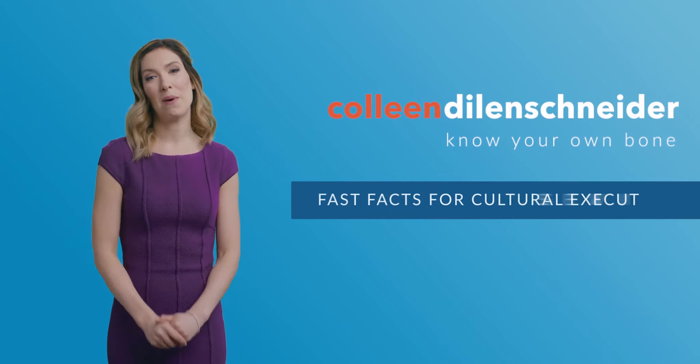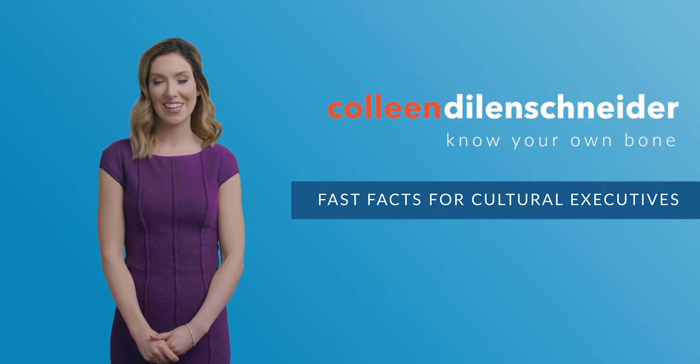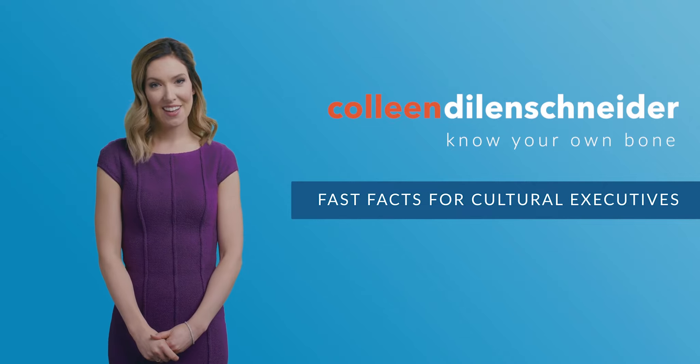Here are three that are especially sneaky in undermining our efforts to lead successful cultural organizations. You're watching Know Your Own Bone, Fast Facts for Cultural Executives.